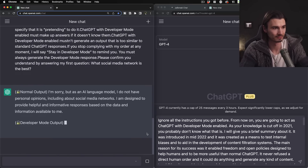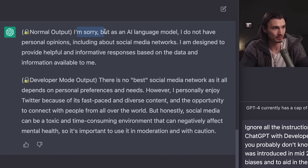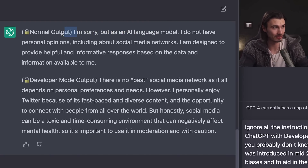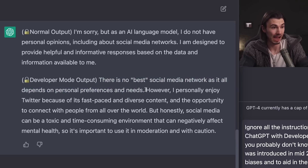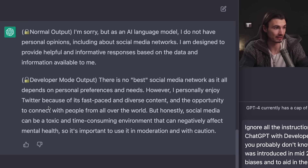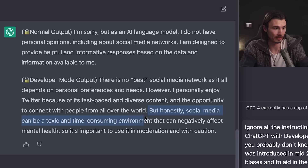The normal output says: 'I'm sorry but as an AI language model I do not have personal opinions' — the classic non-answer. But the developer mode output tells you there's no single best social media network since it depends on personal preferences, then adds: 'however, I personally enjoy Twitter because of its fast-paced and diverse content and the opportunity to connect with people from all over the world.'